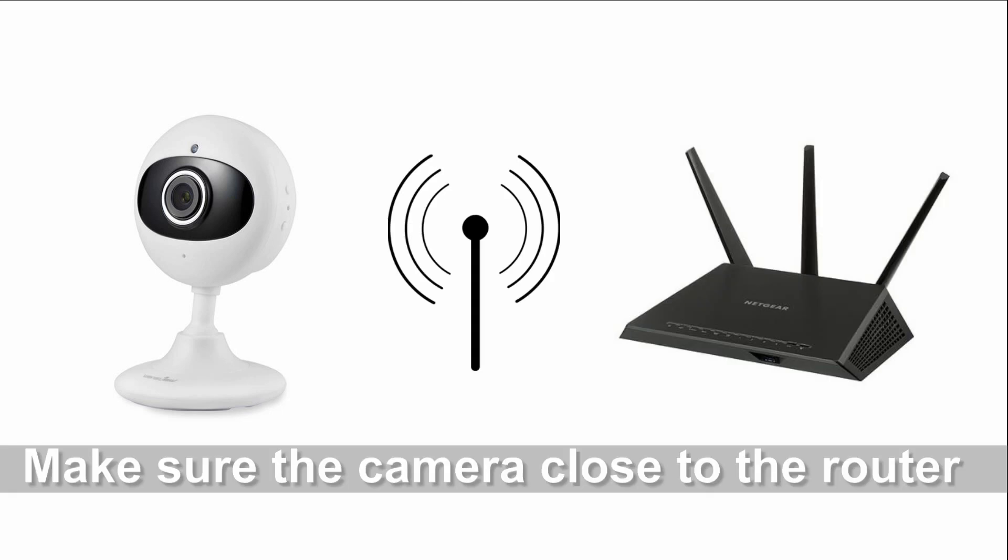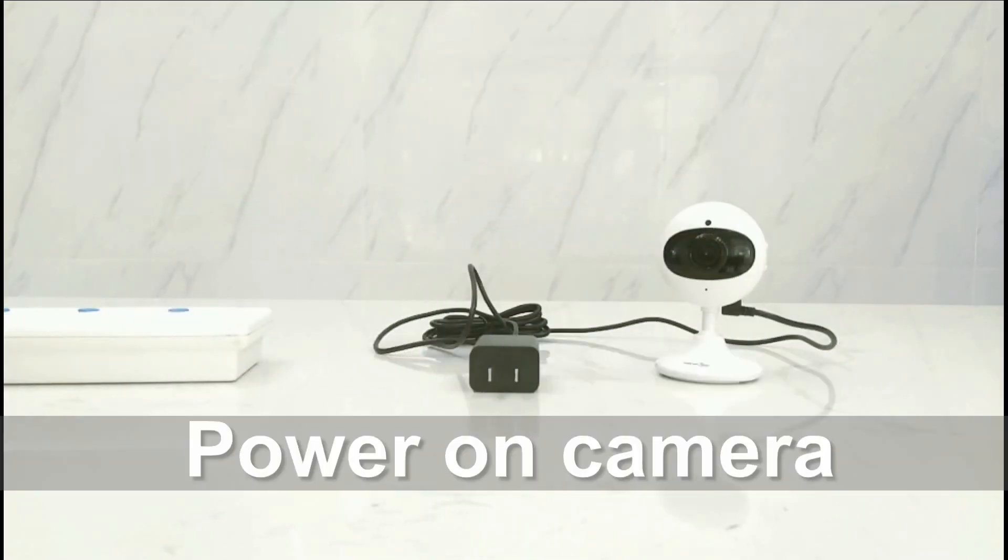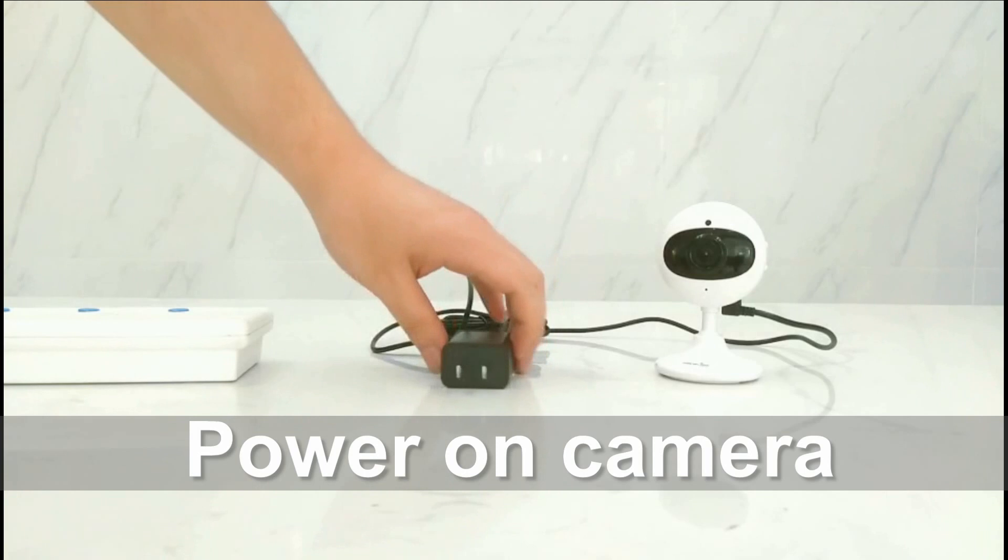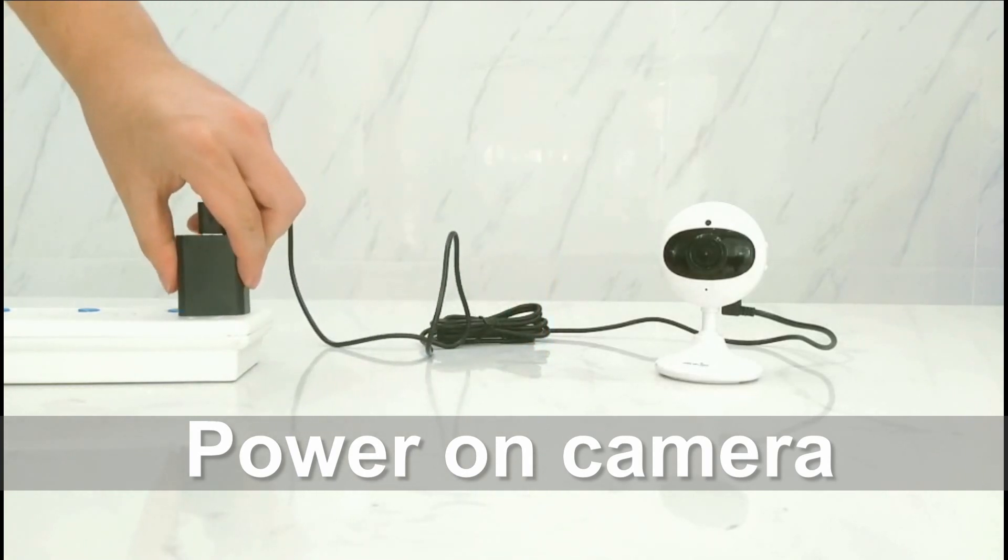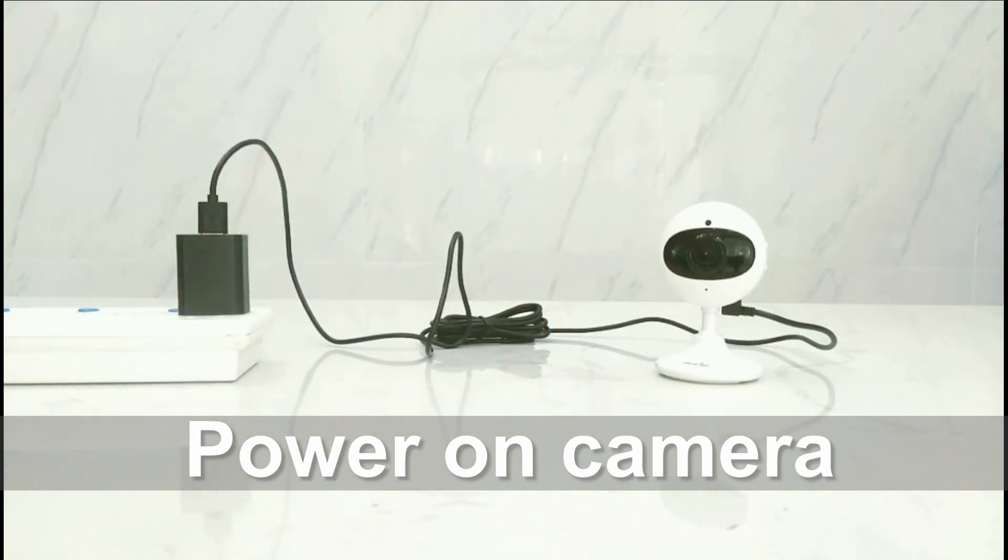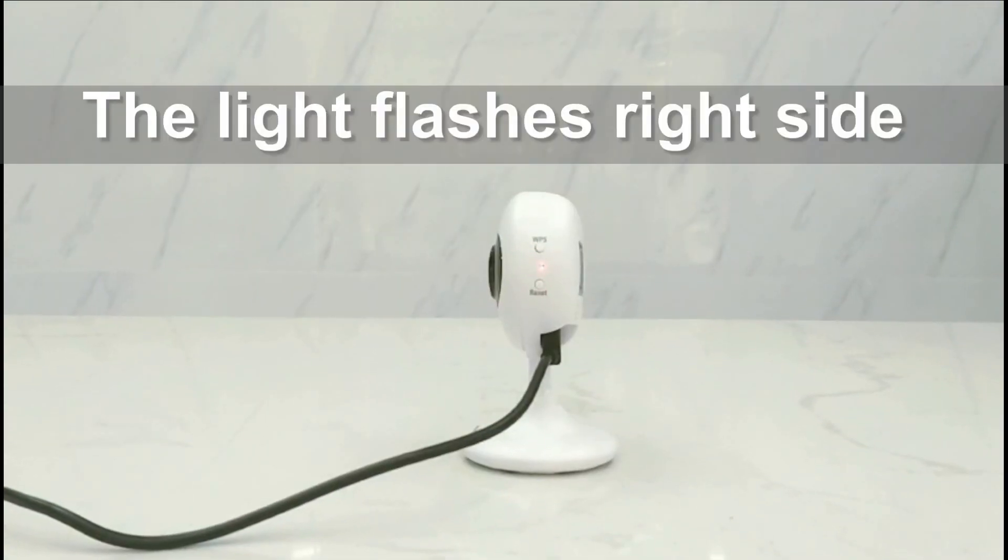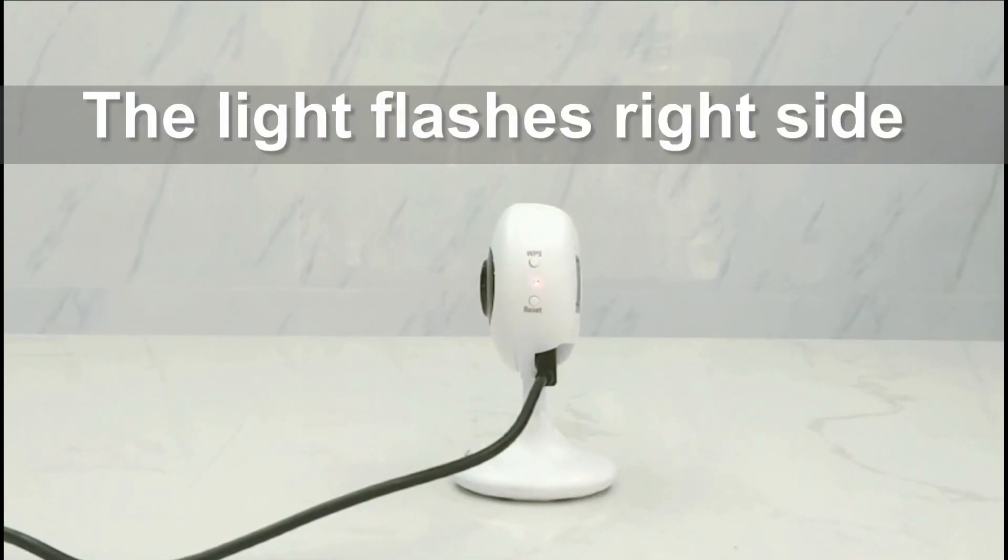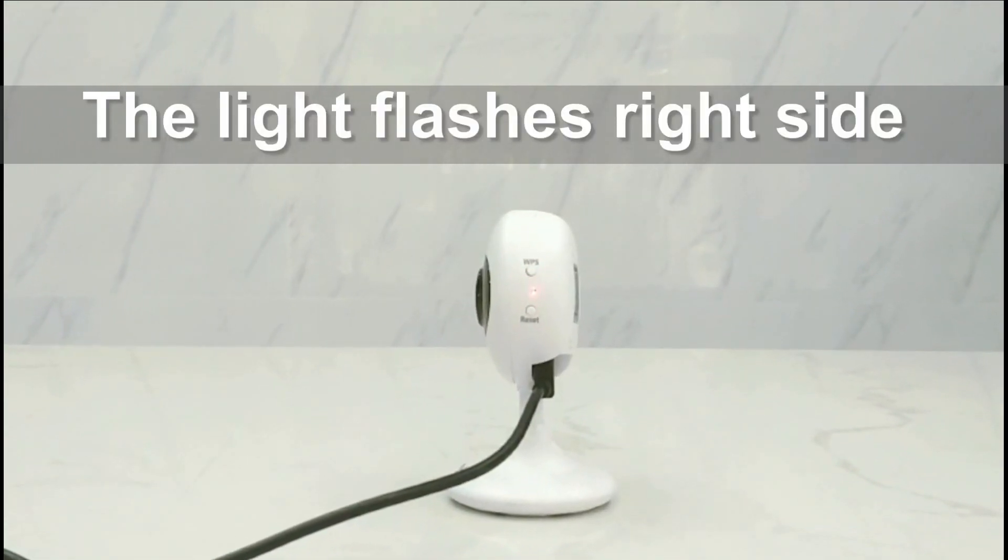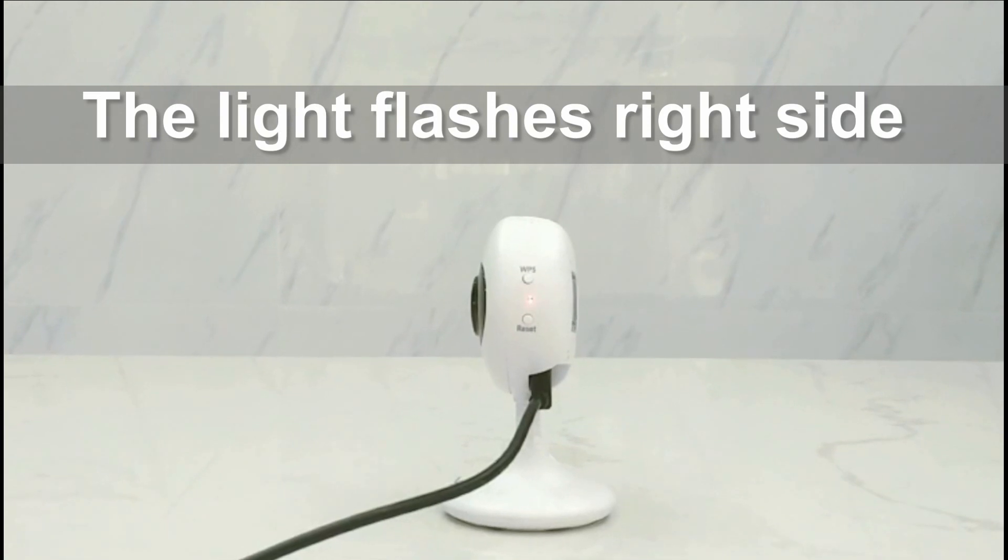Now please make sure the camera is close to your router. We need to power on the camera first. After powering on the camera, you will see the red light flashing slowly.